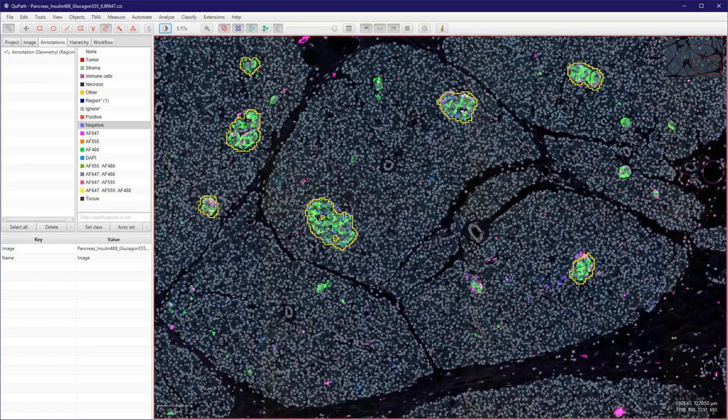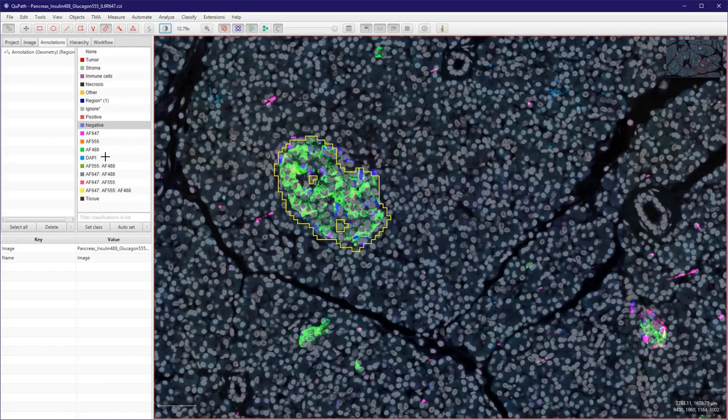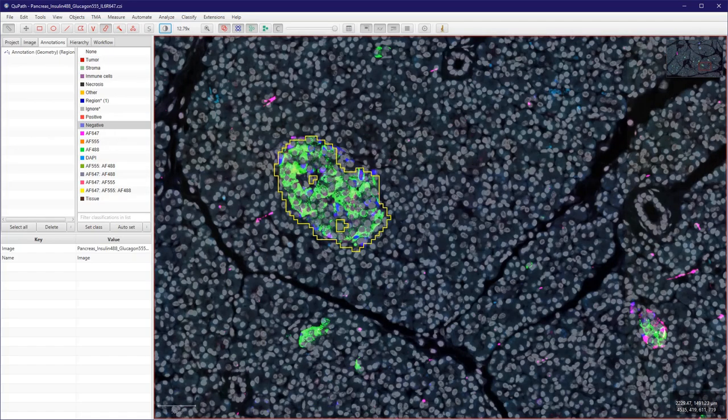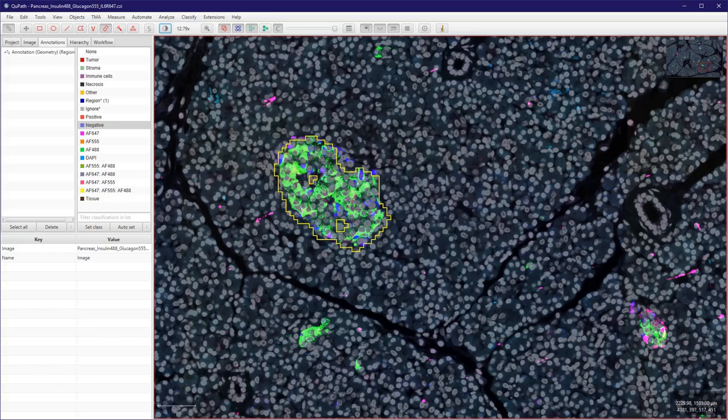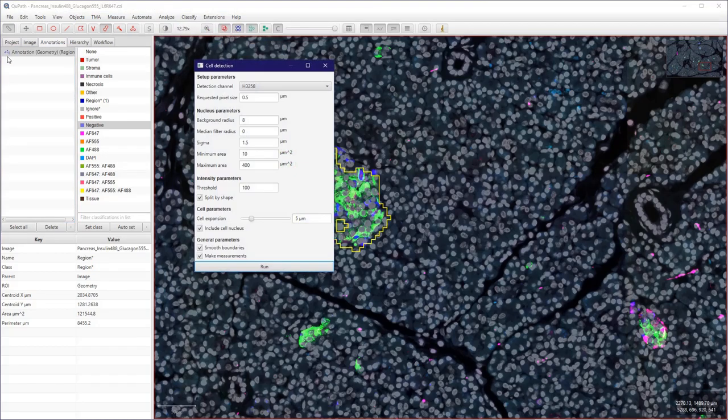The next step is to do some cell detection since we have some cells inside this image. So let's just do this quickly. So from this annotation we go to Analyze, Cell Detection, and use the cell detection tool here.